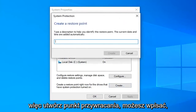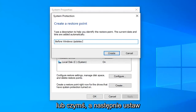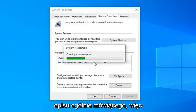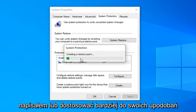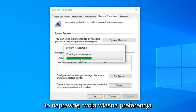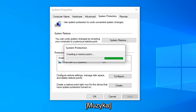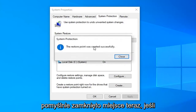Create a restore point — you can type whatever you want. You could say 'before Windows updates' and put the date in which you're making the backup. It will also give you an option to add a description if you want to elaborate a little bit more. It's really your own preference.